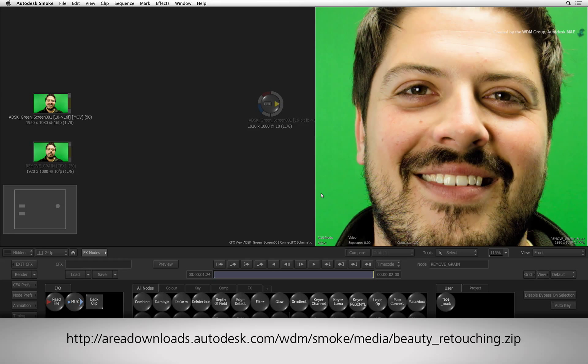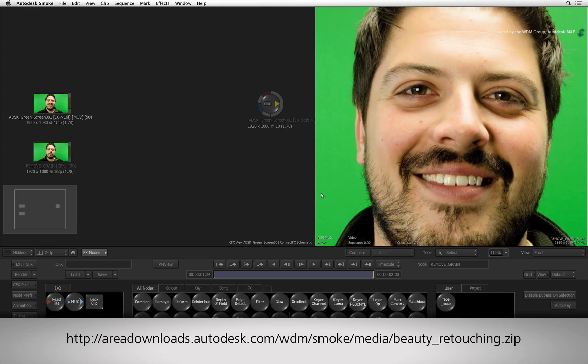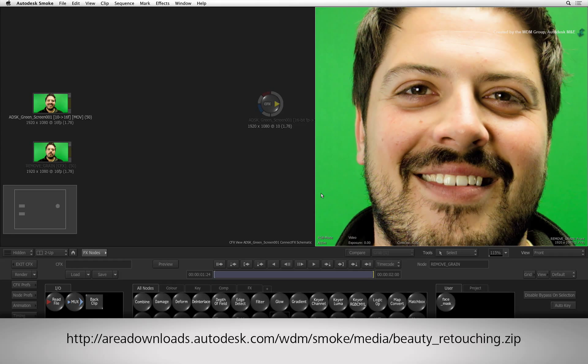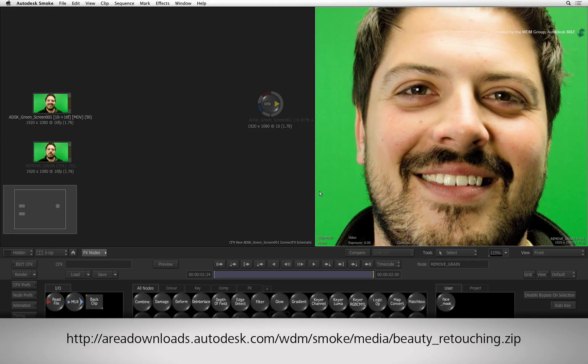If you would like to follow along, please click the link in the YouTube description to download the media. If you are watching the podcast version of this video, then type the link displayed in your internet browser.